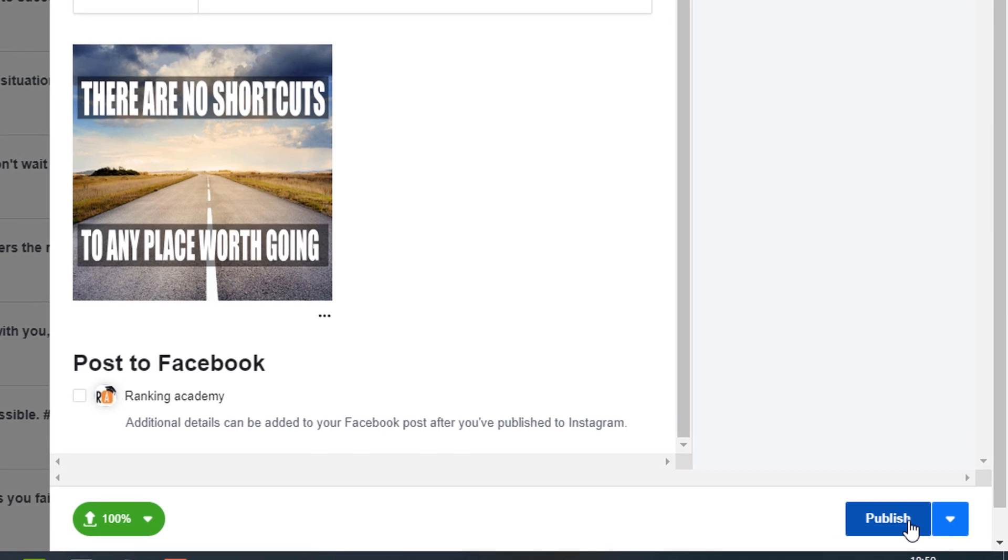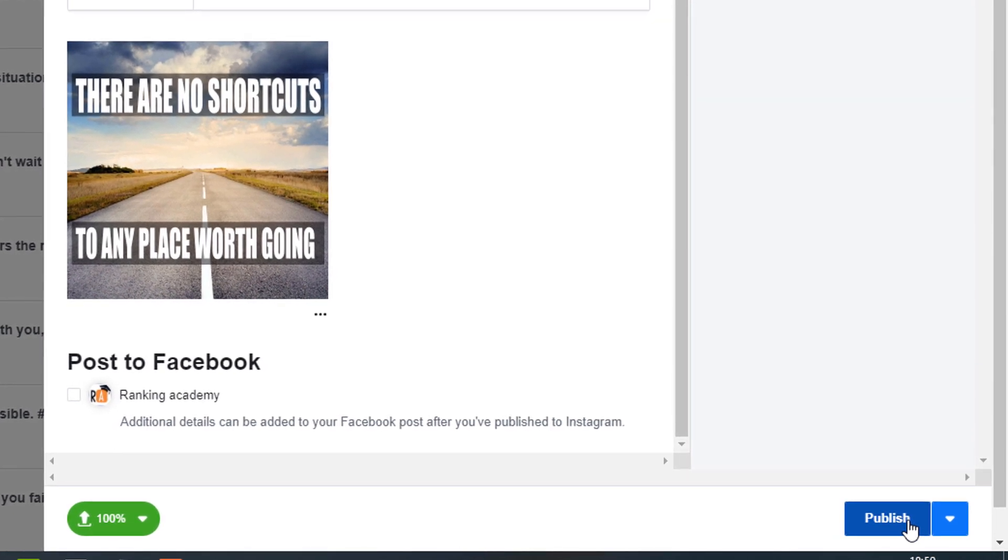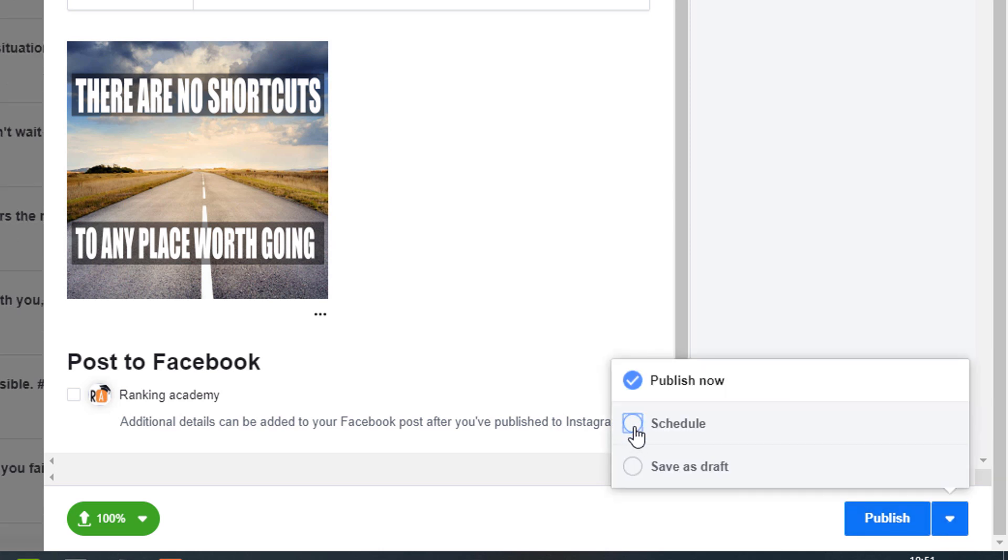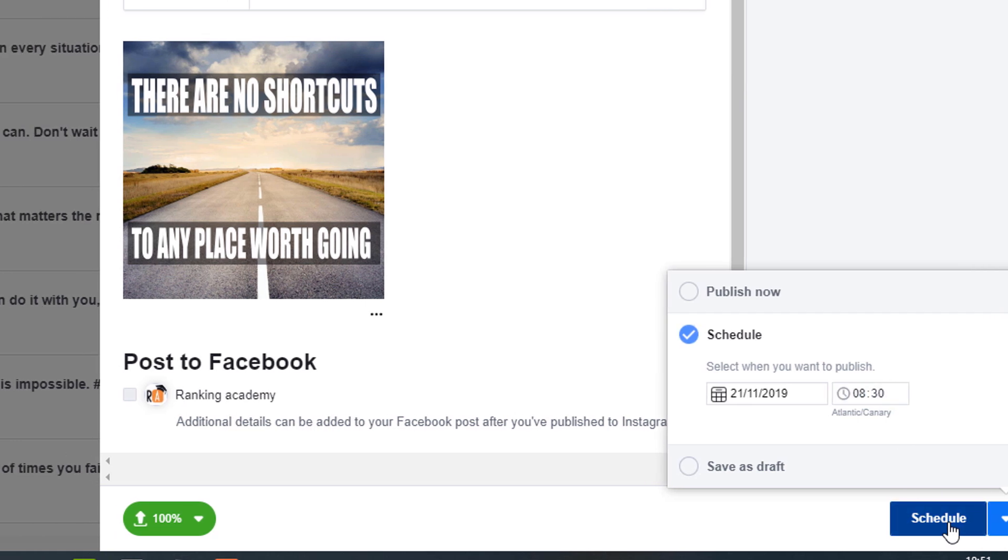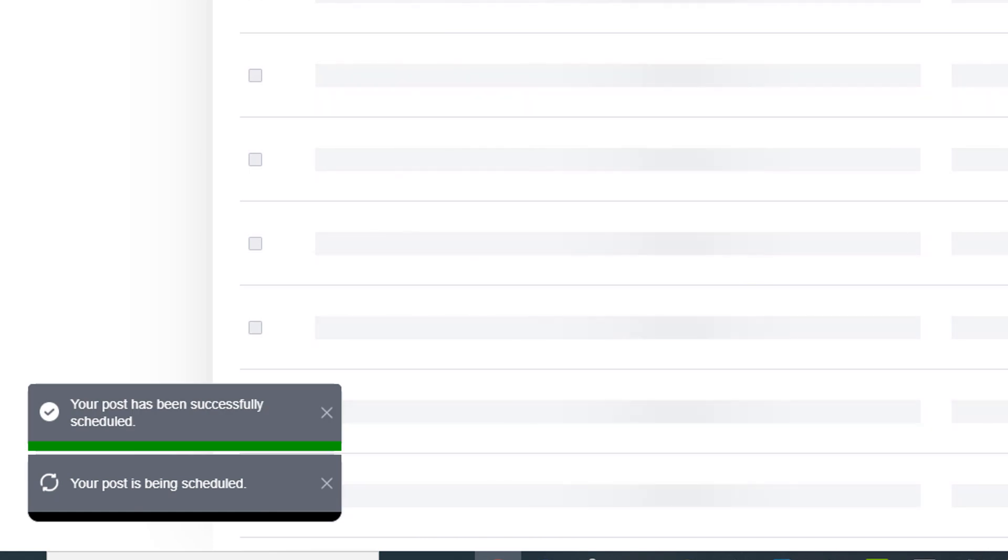Alternatively, you can schedule the post to be published at a later date. Just click on the pointing down arrow next to the publish button, select the schedule option and choose the appropriate date and time then click on schedule. You should see a dialog box on the bottom left window showing your post has been successfully scheduled.